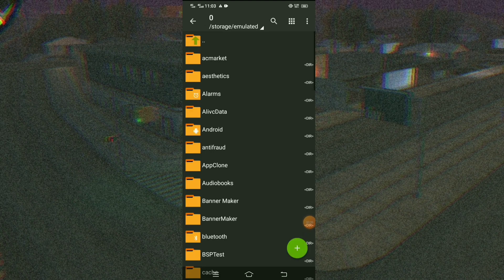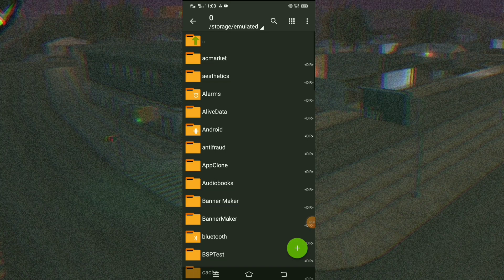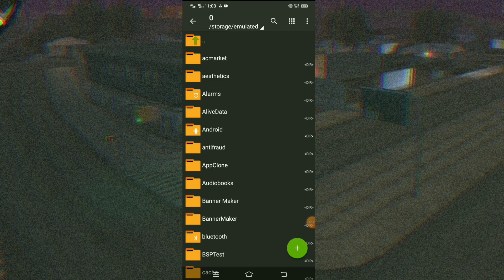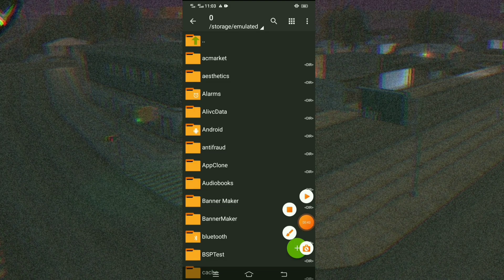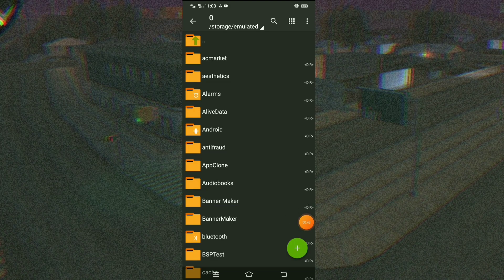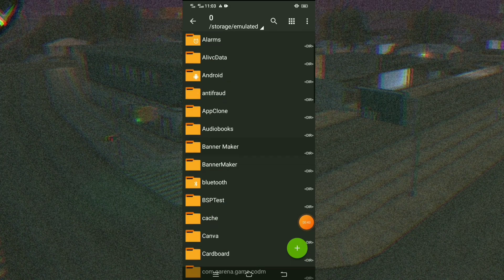Now we are going to use Z Archiver. By the way, make sure that you have downloaded the mod pack file. We're going to use it later — just check the link in the description.